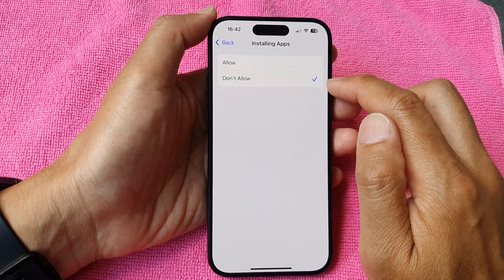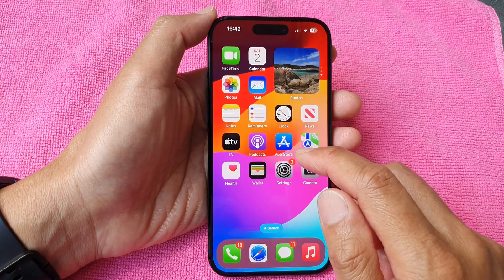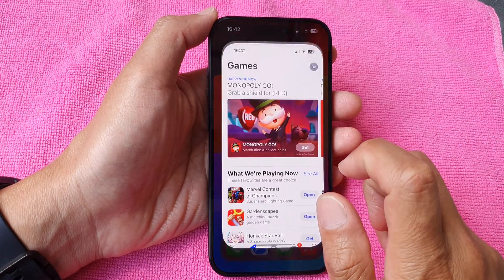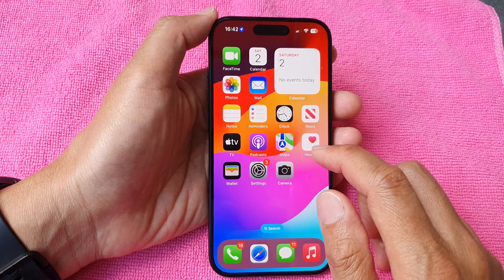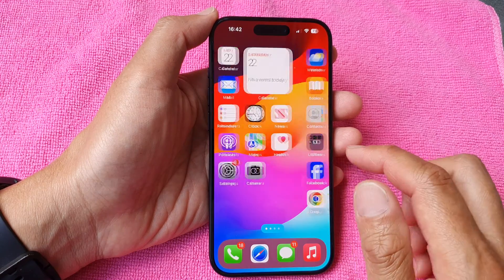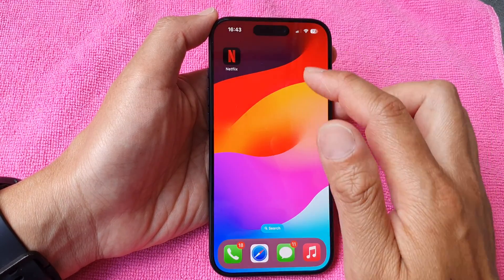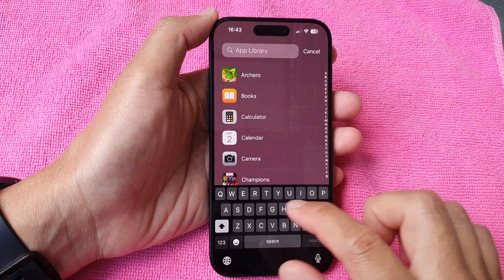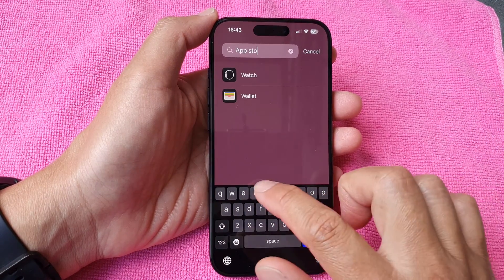You can see here if I choose Don't Allow, then the App Store disappears from my screen. Shortly it goes away and I cannot find it. Even if I go into my App Library and try to locate App Store, it will not show.